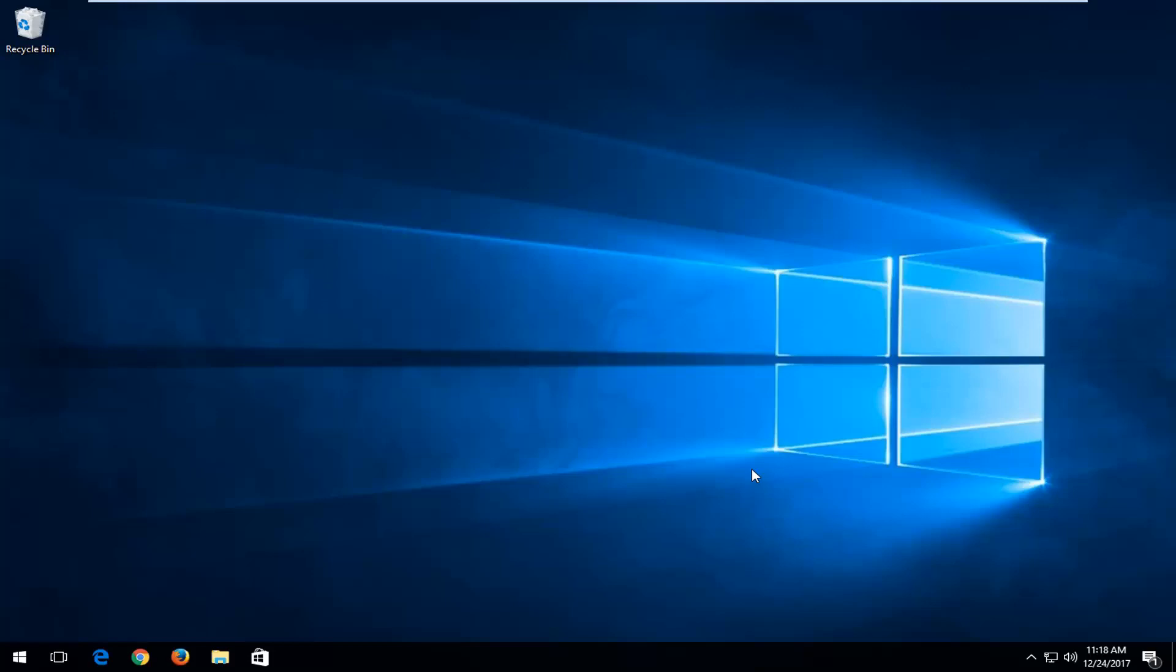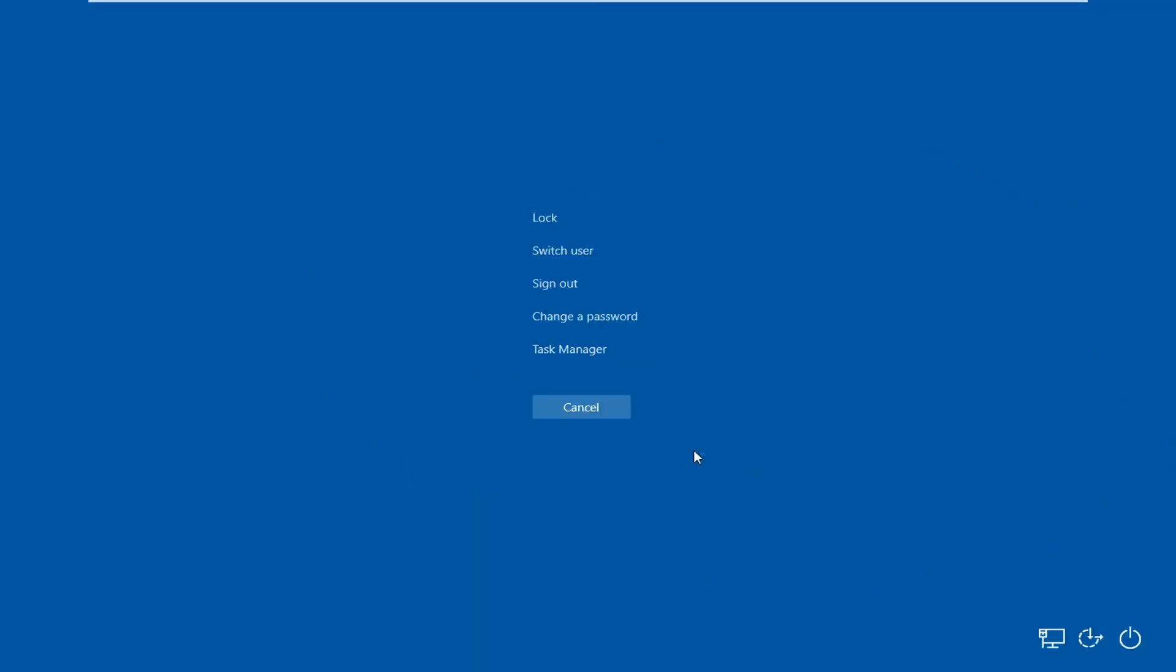So again, Ctrl-Alt-Delete. Once you get to a screen that looks like this, that means you're already halfway there.